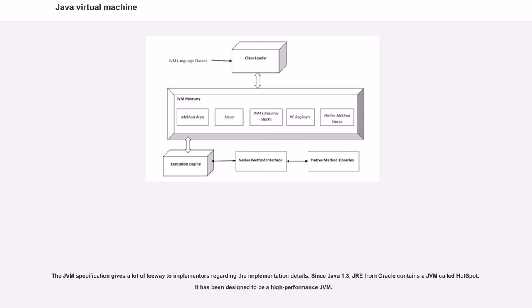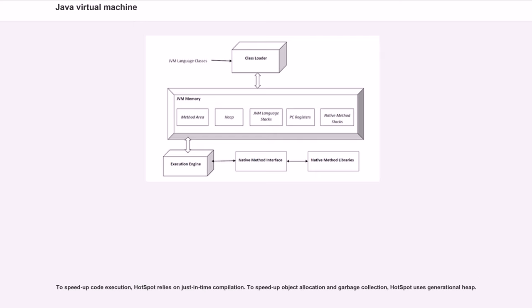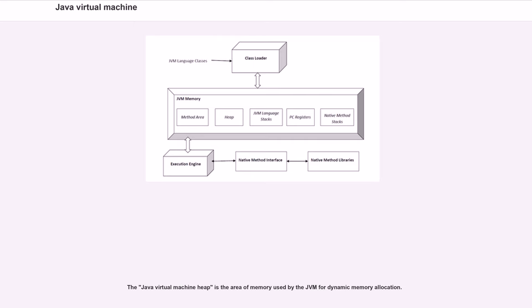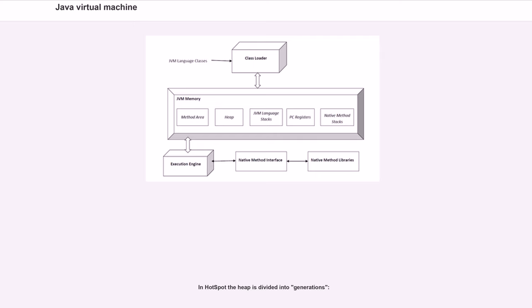The JVM specification gives a lot of leeway to implementers regarding the implementation details. Since Java 1.3, JRE from Oracle contains the JVM called HotSpot. It has been designed to be a high-performance JVM. To speed up code execution, HotSpot relies on just-in-time compilation. To speed up object allocation and garbage collection, HotSpot uses generational heap.